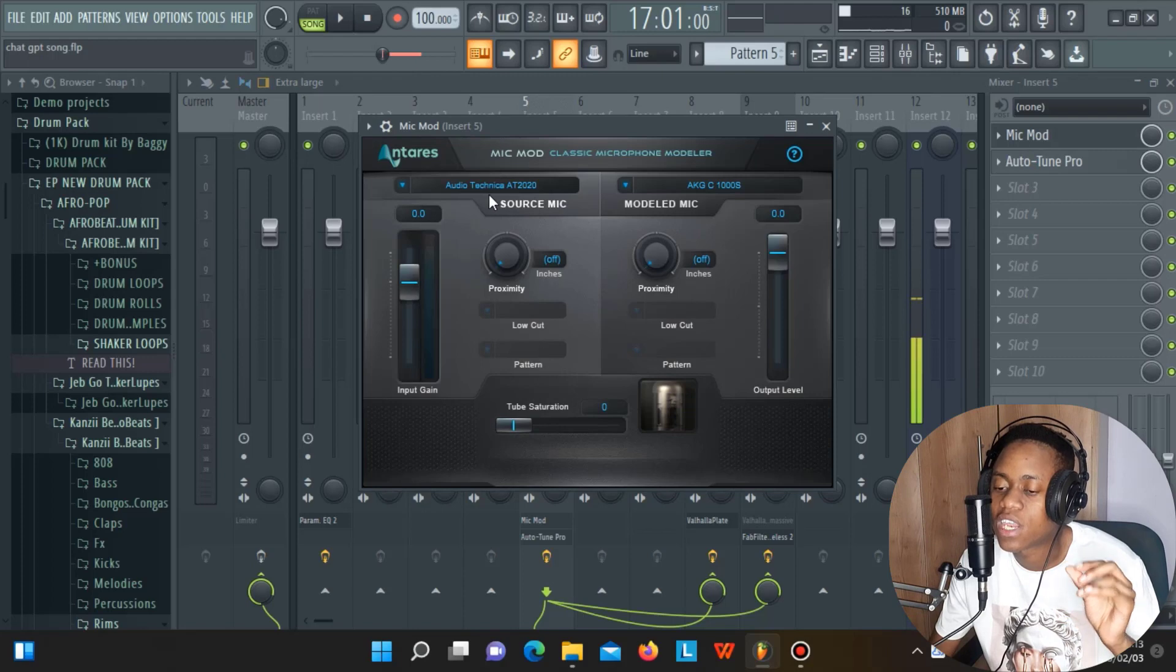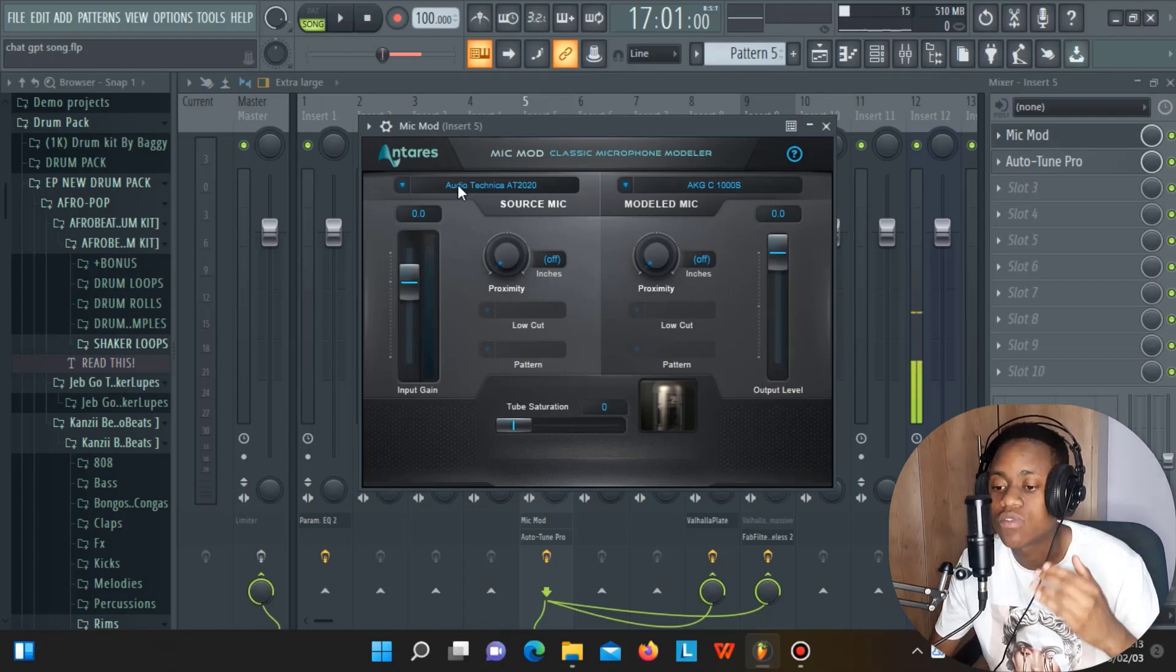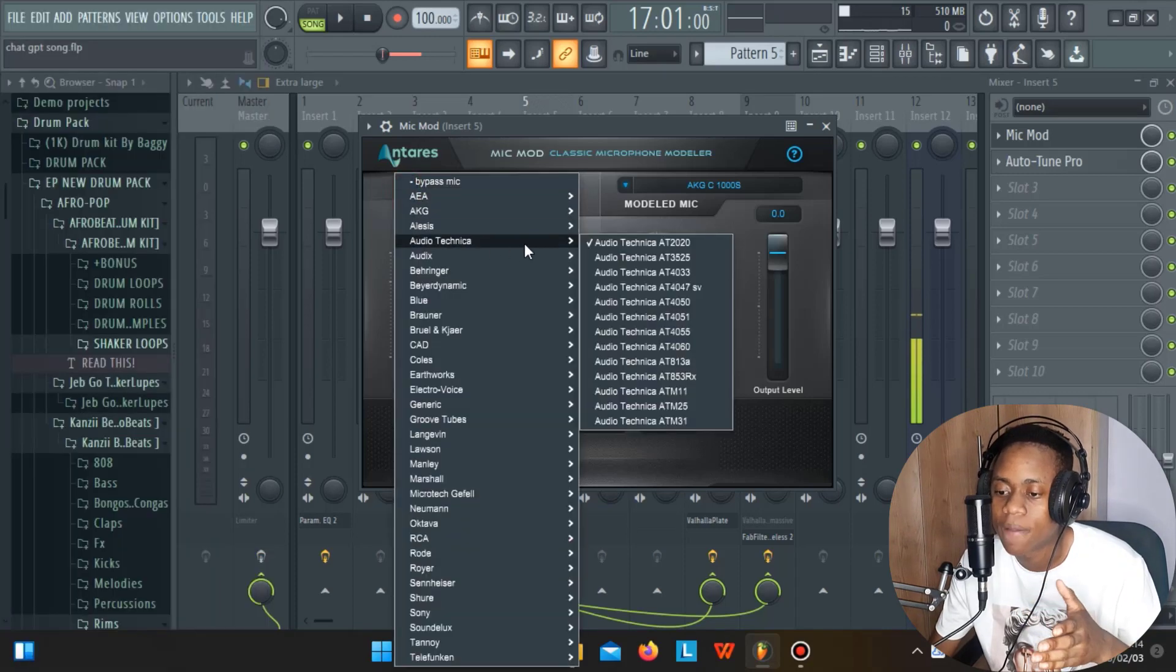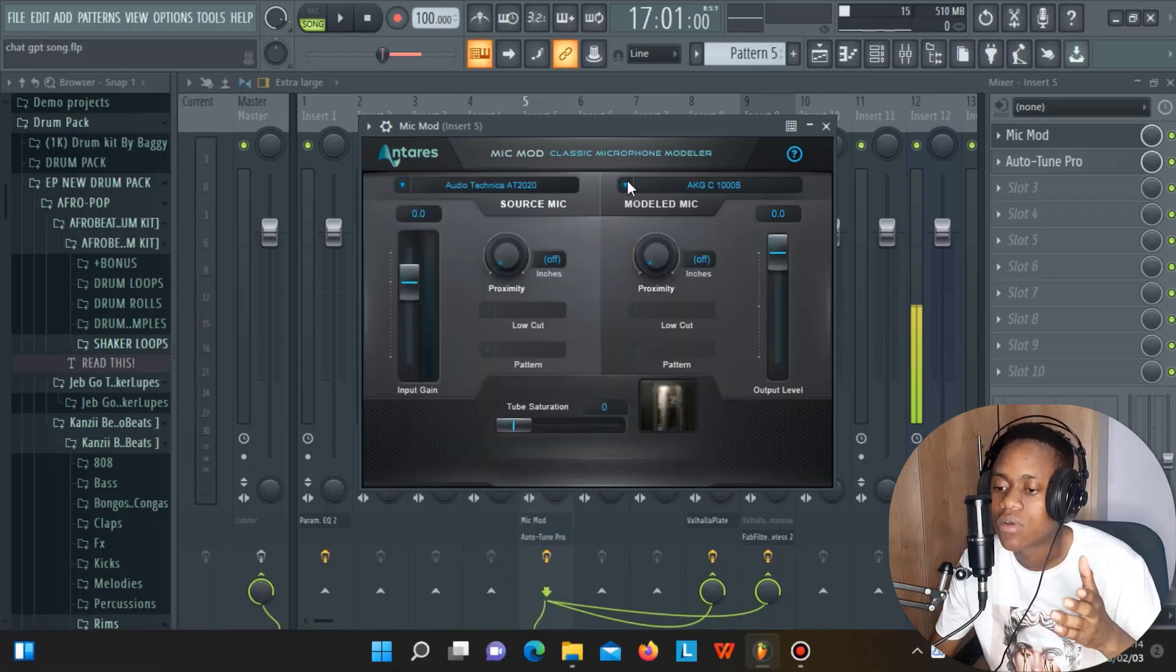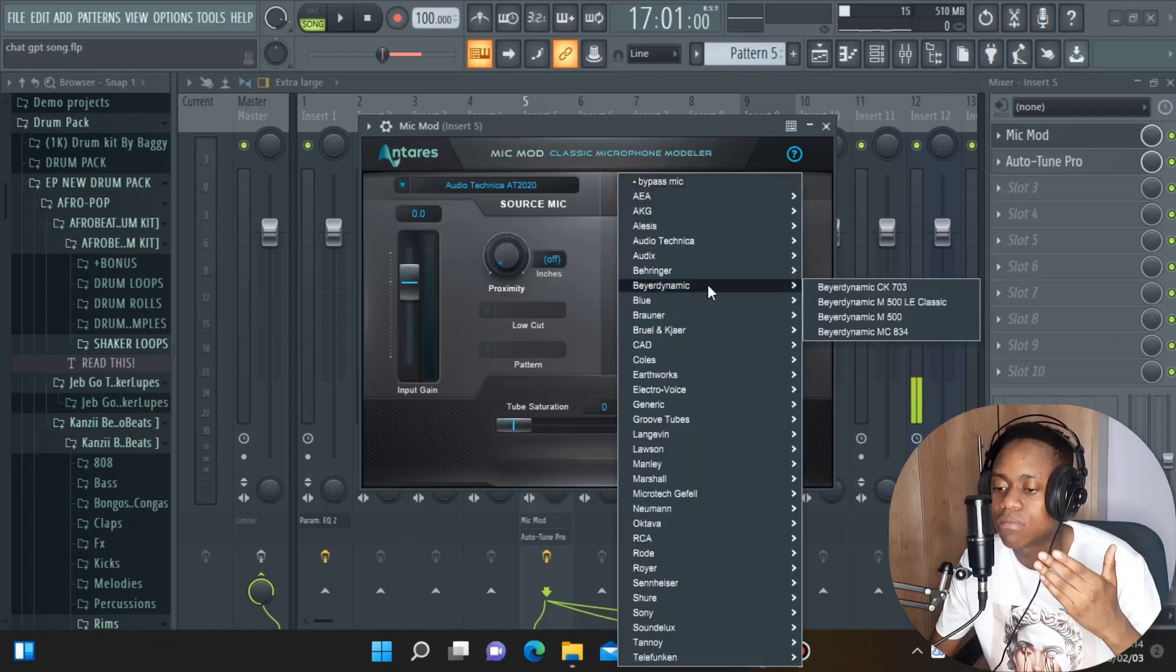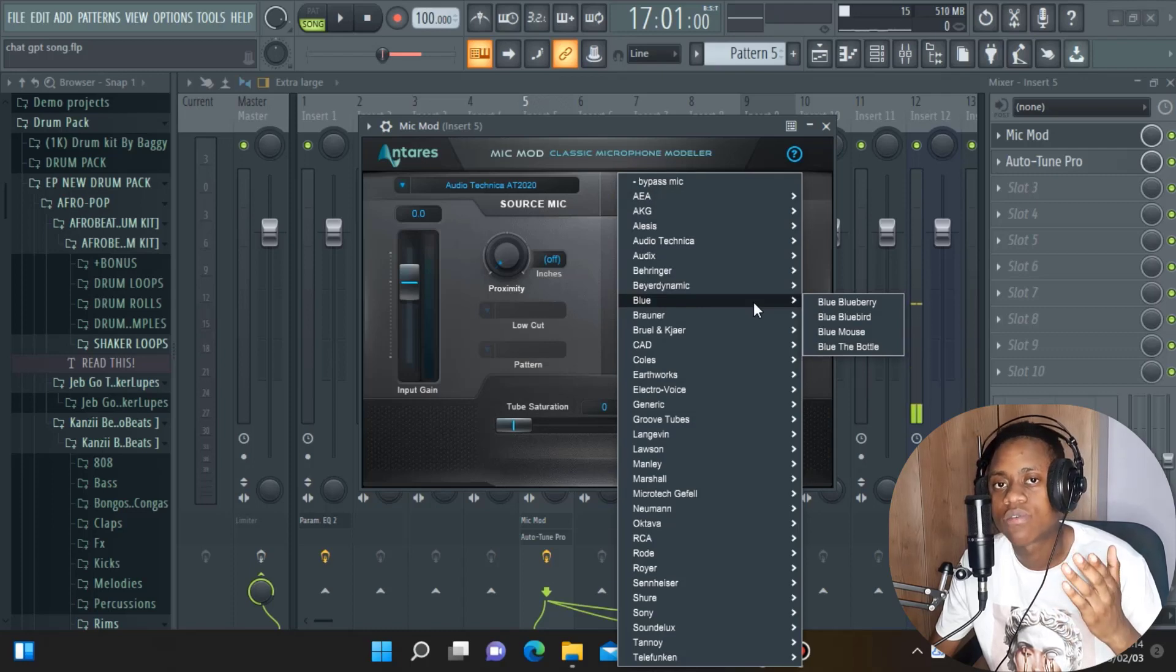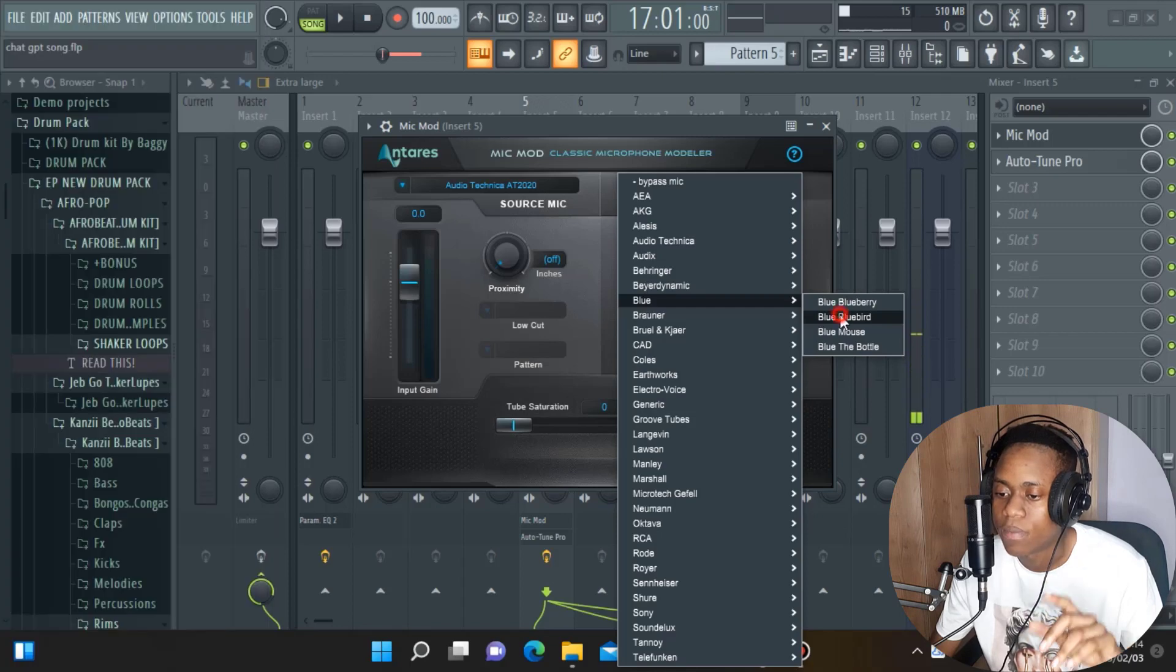The source mic is the name of the mic you're using to record the vocal. In my case, I'm using the AT2020 which is Audio-Technica, and now I just have to choose the mic that I recorded the vocal on. Here on the modeled mic, I have to choose the mic that I'm trying to imitate. Let's try one of the best and most professional microphones, the Bluebird.